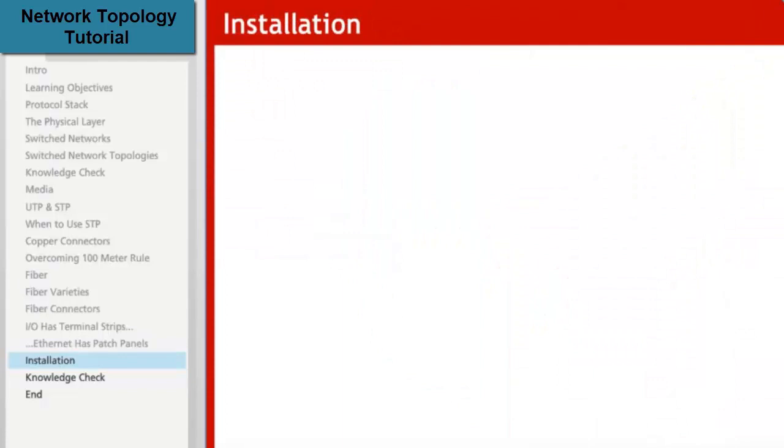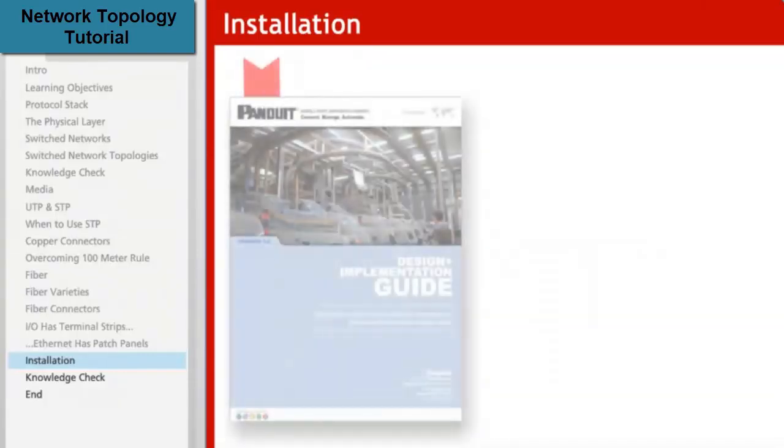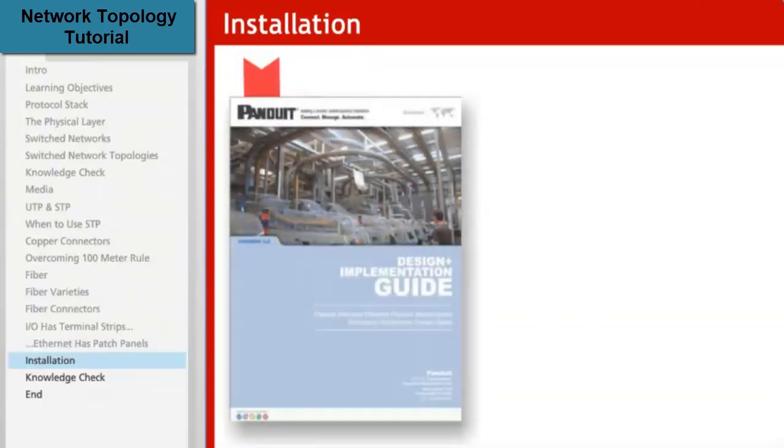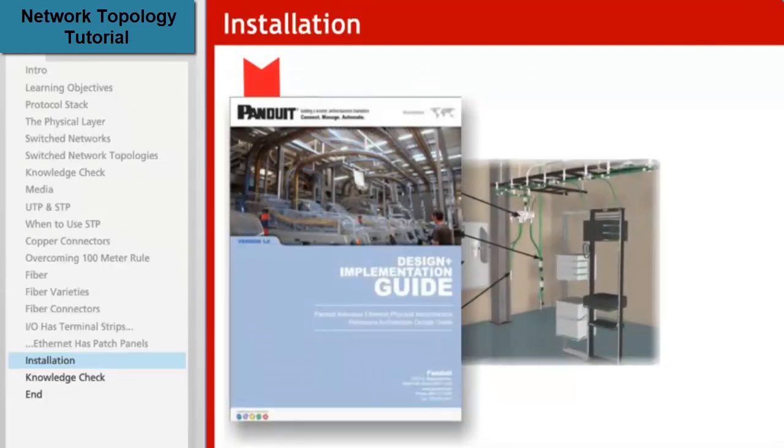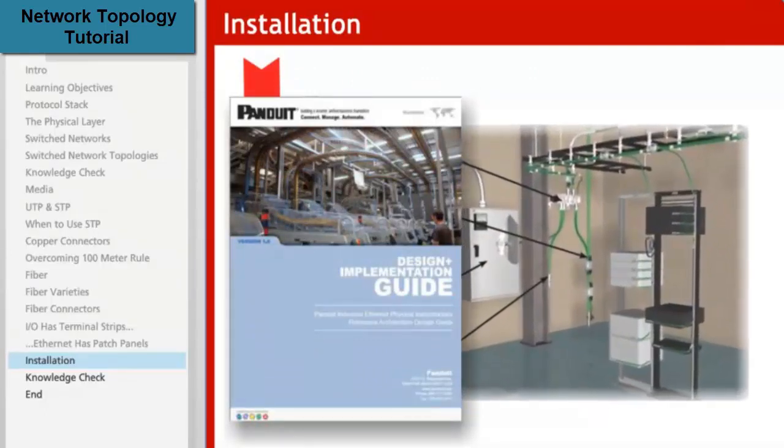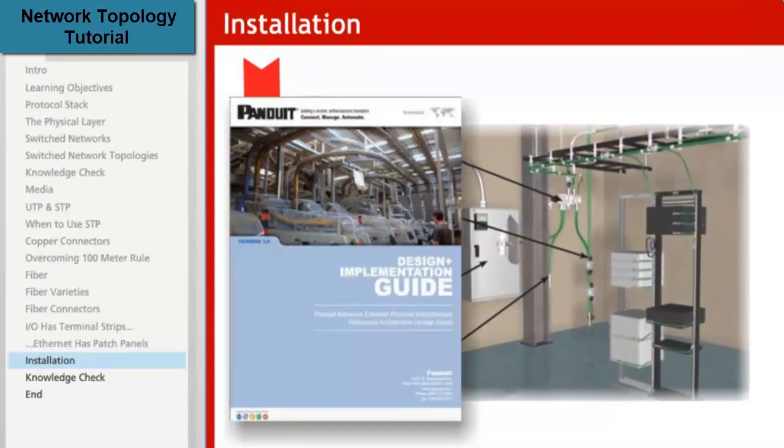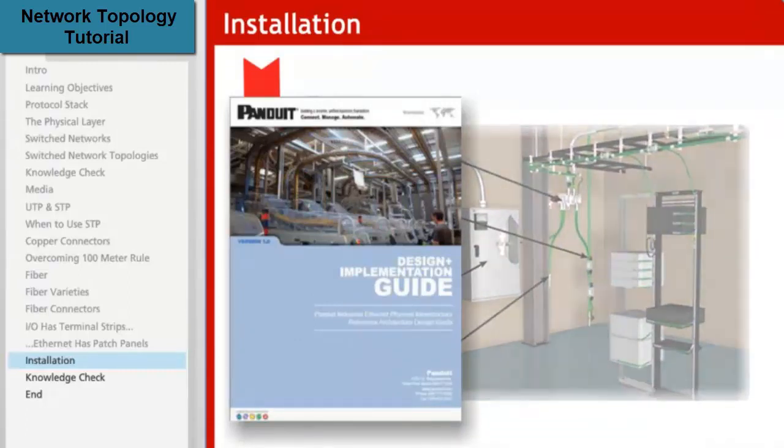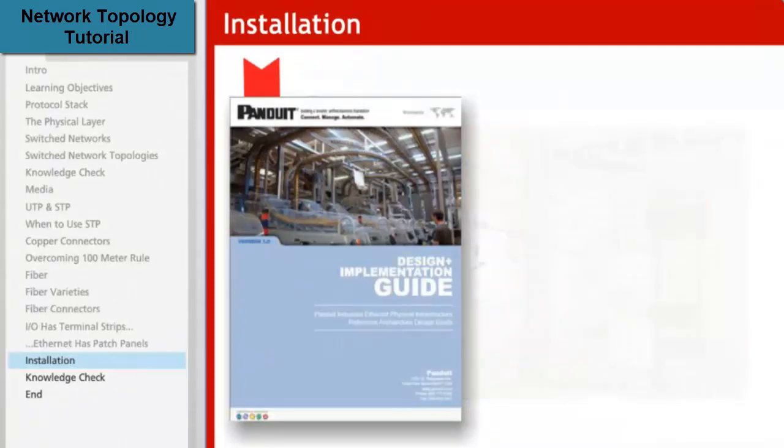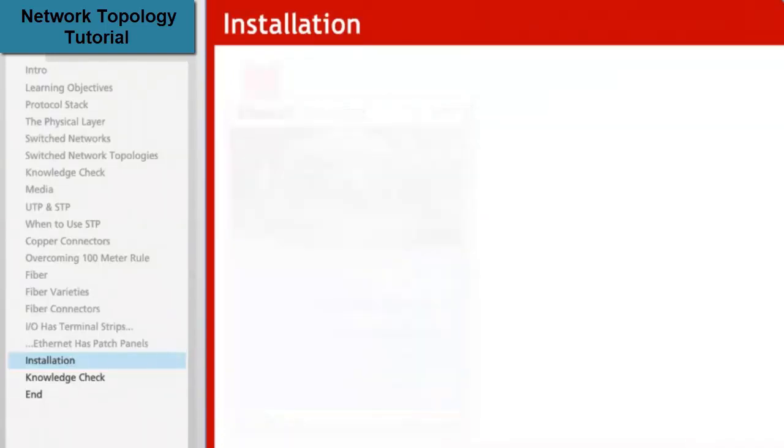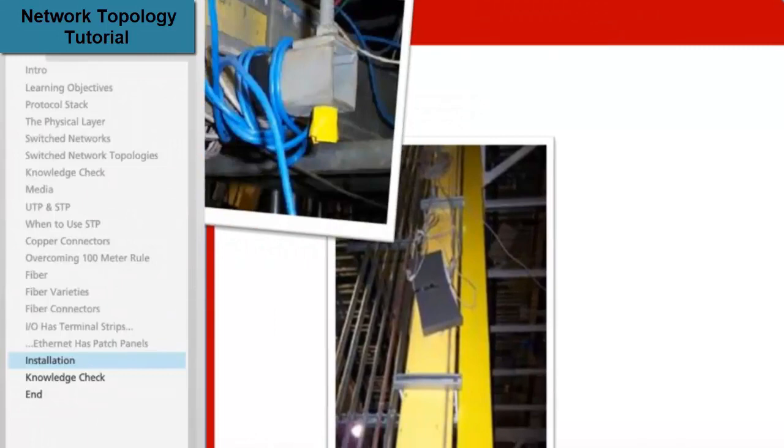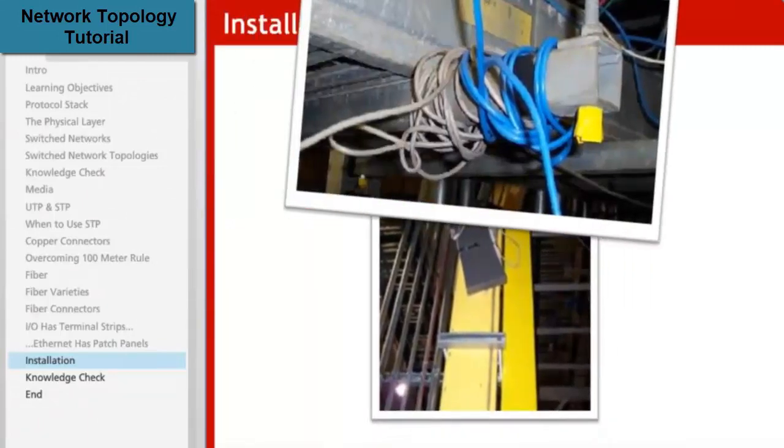Regardless of the topology, media, or connectors chosen for a project, correct installation procedures must be followed. Shoddy workmanship will have a negative effect on the performance of the network. The Panduit Industrial Ethernet Physical Infrastructure Reference Architecture Design Guide covers grounding and bonding, and proper termination techniques of control systems in detail. Make sure your customers are aware of this complete, 450-page how-to manual with contributions from Fluke and Rockwell Automation on designing and installing the physical infrastructure for an Ethernet IP network. Here are a few pictures of incorrect physical layer installation.